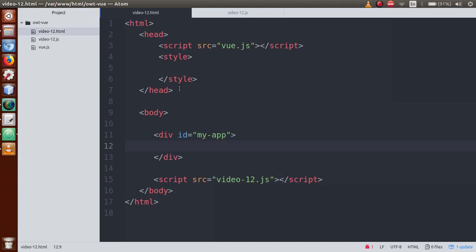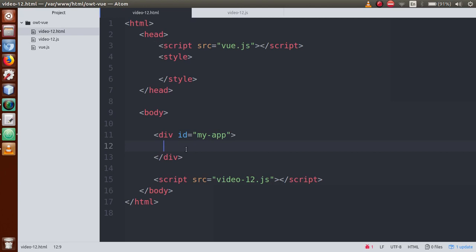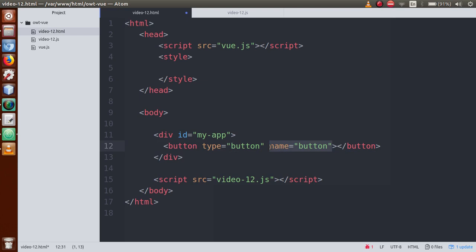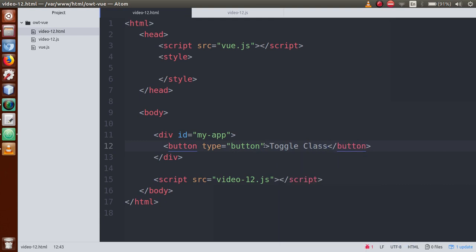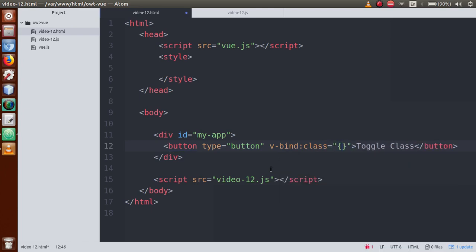This is our HTML — a simple HTML structure — and this is our JS file where we have a new Vue instance created. First of all, we are going to make a button inside this div. We'll call it 'toggle class'. In the first video session we discussed that if we have to bind any class, we need to use v-bind:class, and here we have to bind that class in our Vue instance.